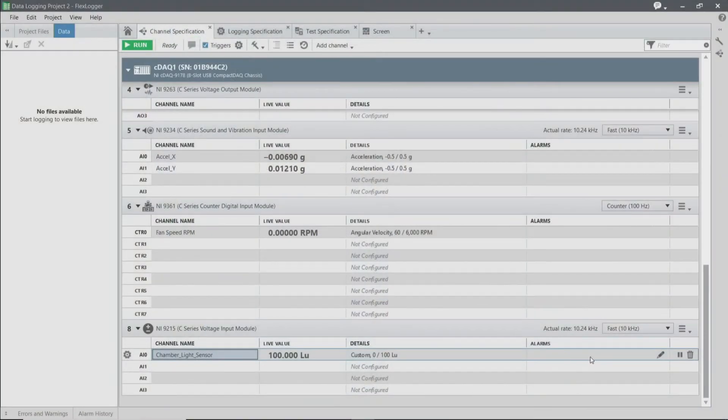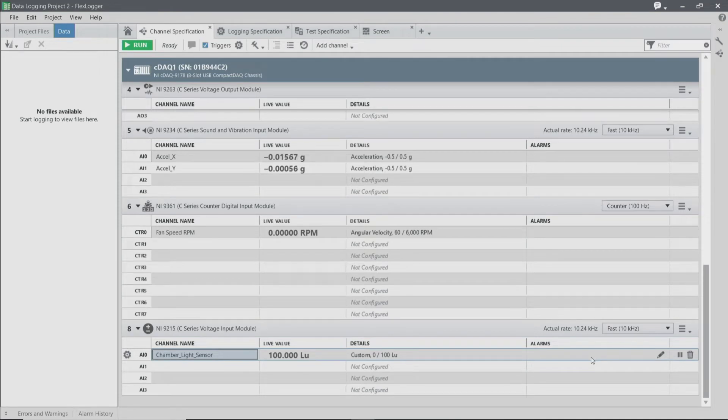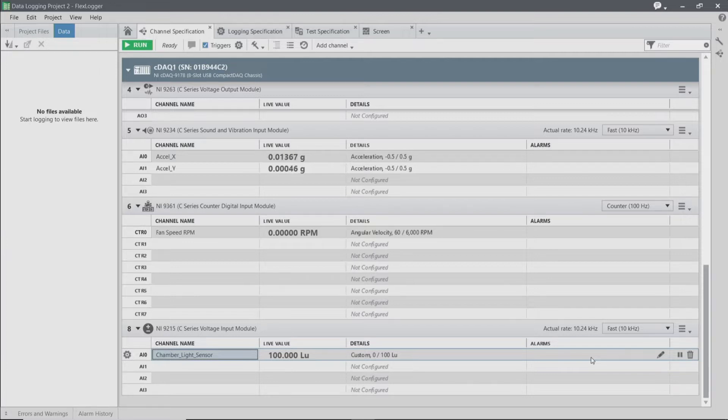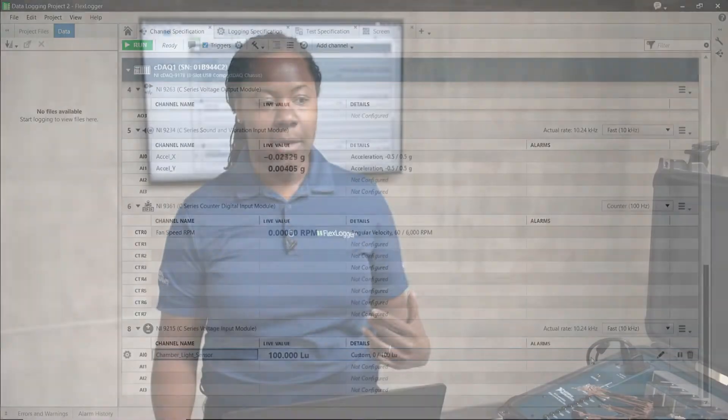The first thing we're going to do is configure an alarm for the chamber light sensor. This is where we left off in the last video. In this case, I want an alarm to go off if the lid is closed or if there's a lack of light. In a real-world scenario, you might use this for the chamber door or to monitor other environmental conditions such as temperature or humidity of your chamber.